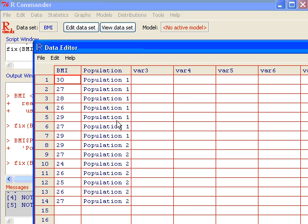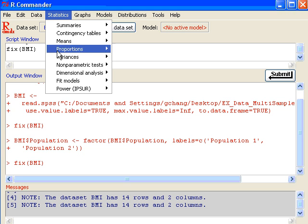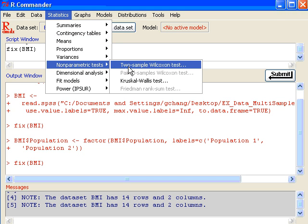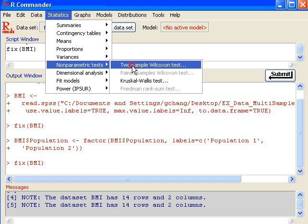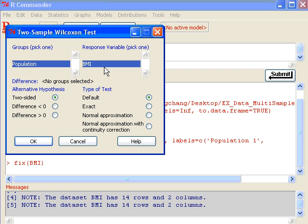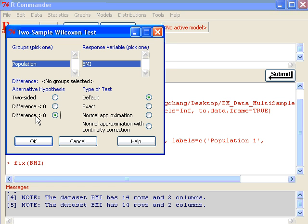This would affect how you choose the one-sided test. So to perform one-sided test, first click on statistics, nonparametric test, two sample Wilcoxon test. And you have a population and variable, both just by default, there's only these two variables. They're all checked. And important to check the right alternative hypothesis. The difference here will be the BMI for population one minus BMI for population two. The smaller value goes first.